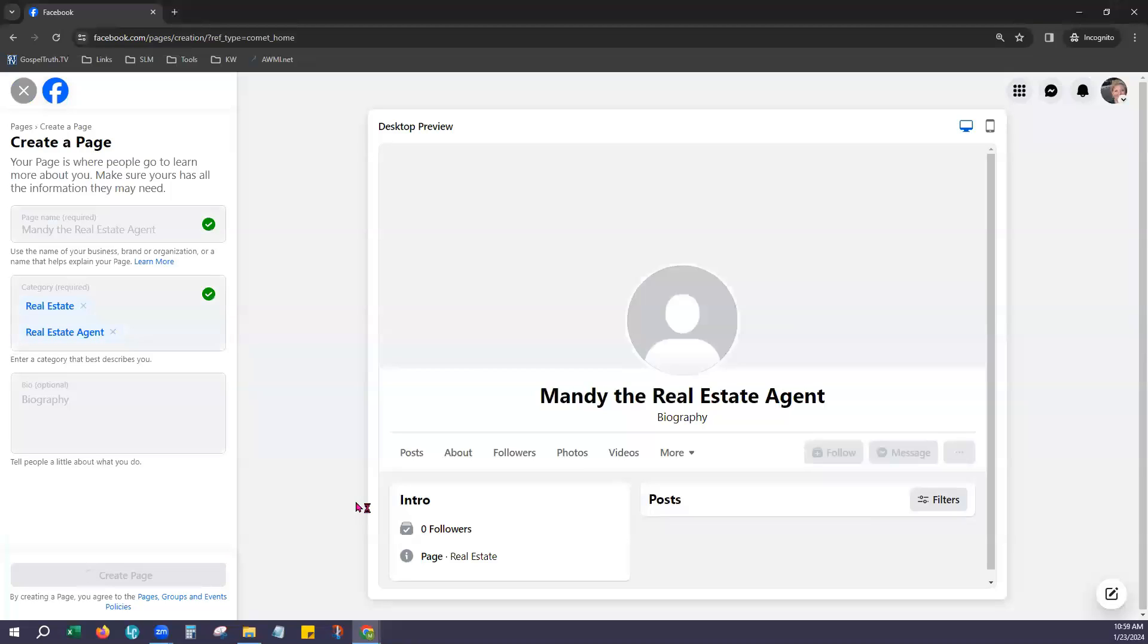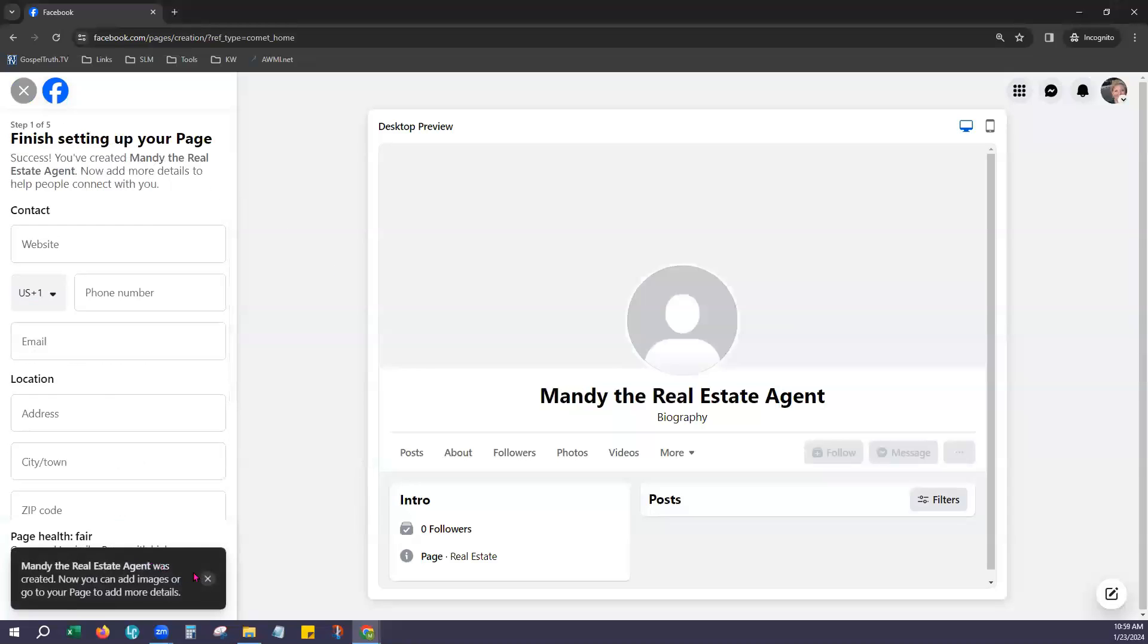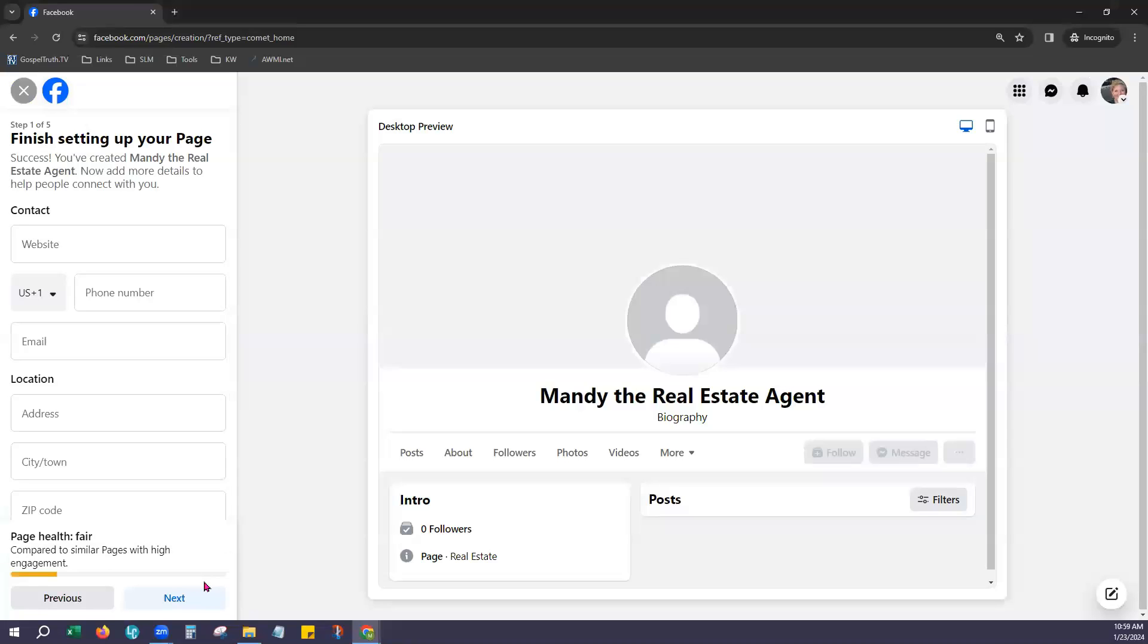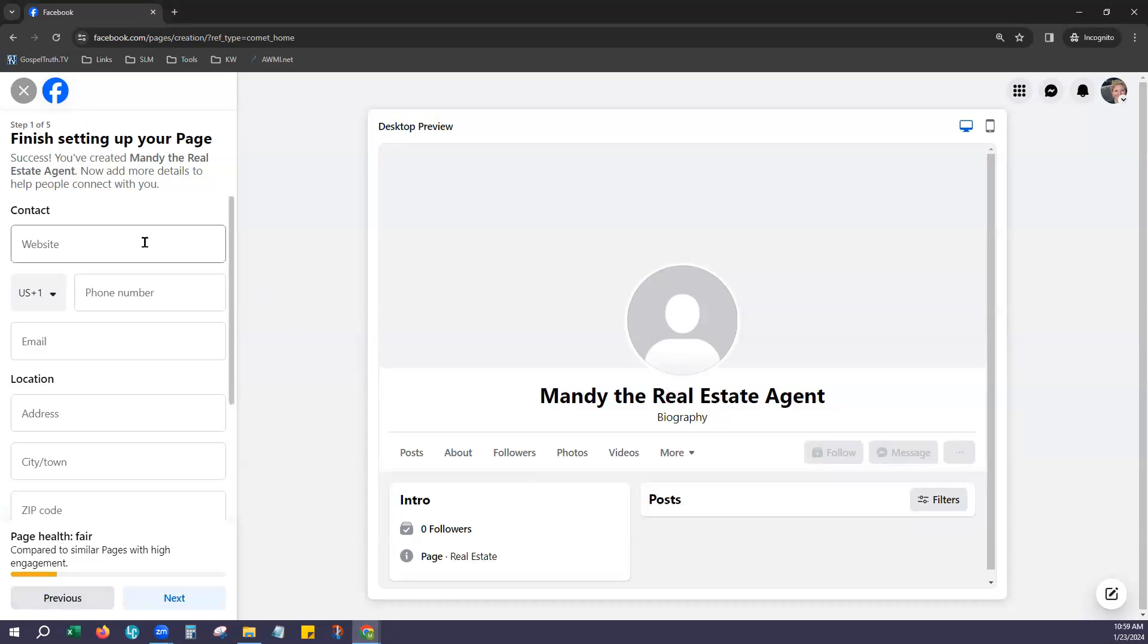Now we'll go ahead and create that page. It does take it just a second. It will begin giving us edit options on the left hand pane again and actually show us where our page health stands. So it's fair right now because we don't have a whole lot added in.